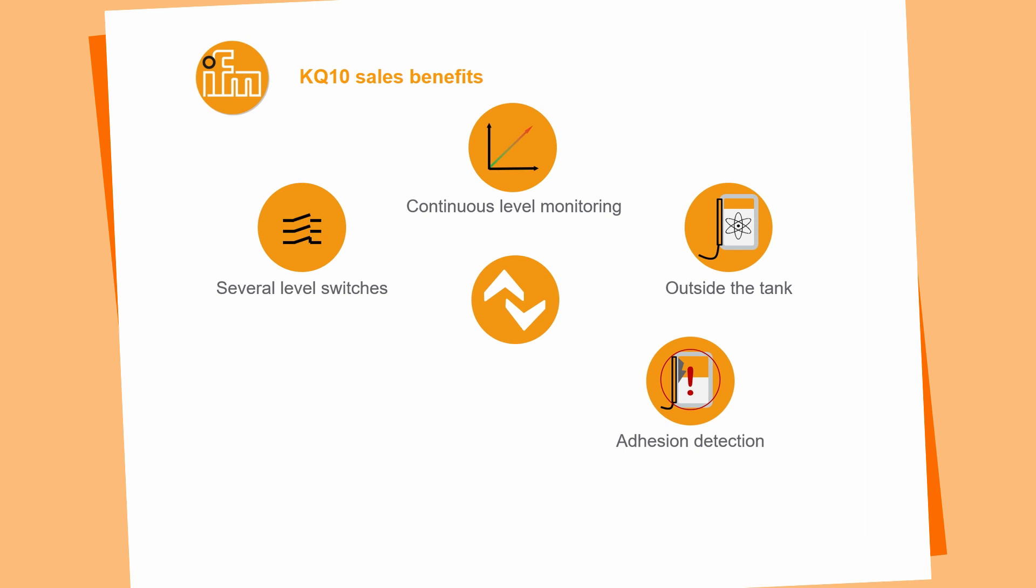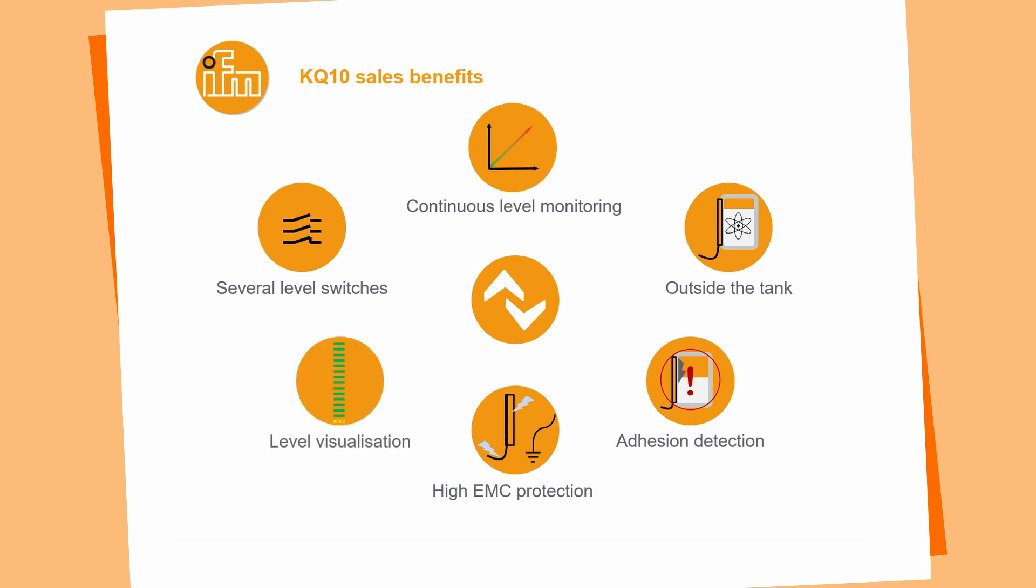We are also able to detect an adhesion. That means when you have a rising adhesion inside of your tank, the sensor is able to give you a warning, a pre-warning before an error occurred. That means in the past we had sensors which switched on and never switched off again because the adhesion was rising. This sensor is able to give you a warning before this might happen. We have a very high EMC protection. This also allows us to mount several KQ10 close to each other. It's called frequency hopping and when one sensor gets disturbed, it will switch the working frequency and will still work. The sensor shows the level inside of a tank, so you are able to see what is inside of a tank even when it's not transparent.